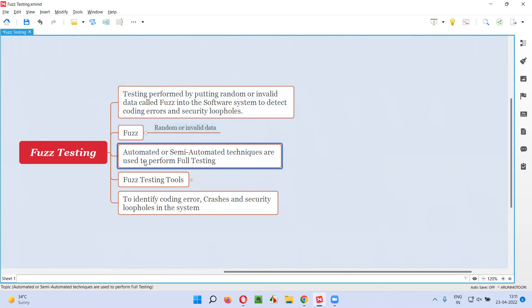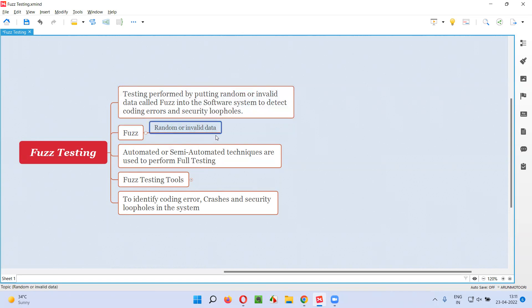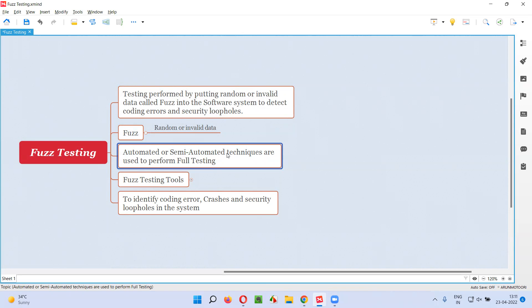Next, to generate this Fuzz, this random or invalid data, we use automated systems. Automation or semi-automation is used to perform Fuzz testing.